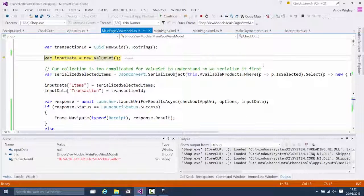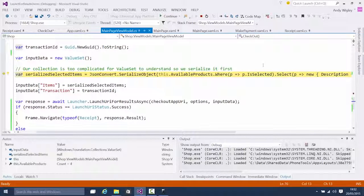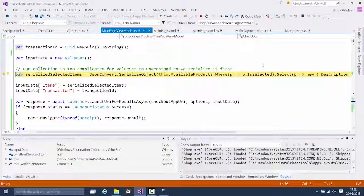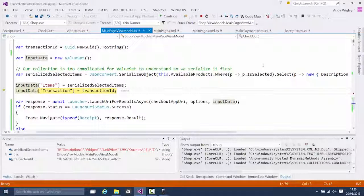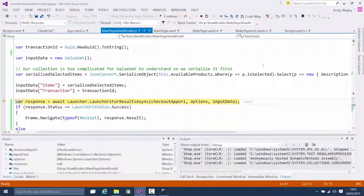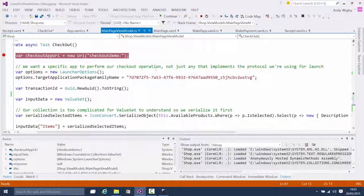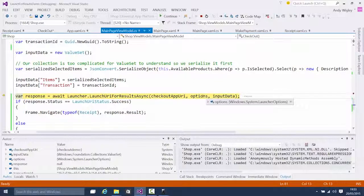We specify a transaction ID and build a ValueSet with the data to pass to the client. We serialize to JSON because a ValueSet is a simple string-object dictionary and everything in the object must be serializable — our selected items collection is too complex to put in directly. So we serialize to JSON, put that into the input data ValueSet along with the transaction ID, and then call LaunchUriForResultsAsync specifying the checkout demo URI scheme, the options with the package family name, and we pass in our input data ValueSet.